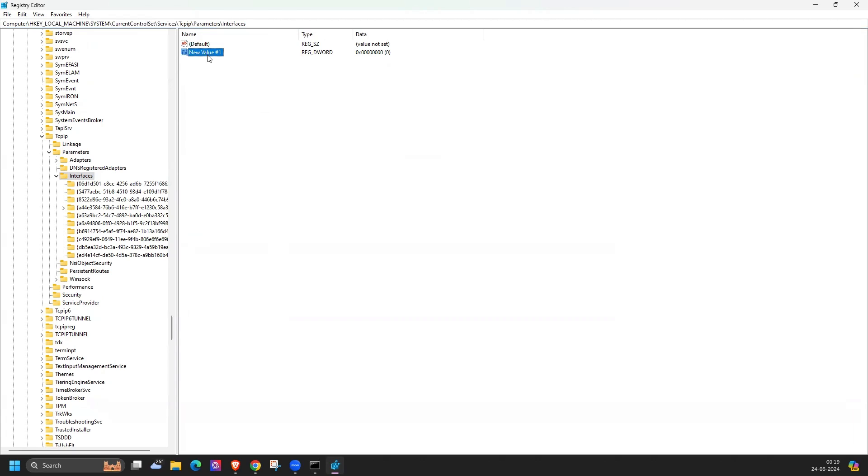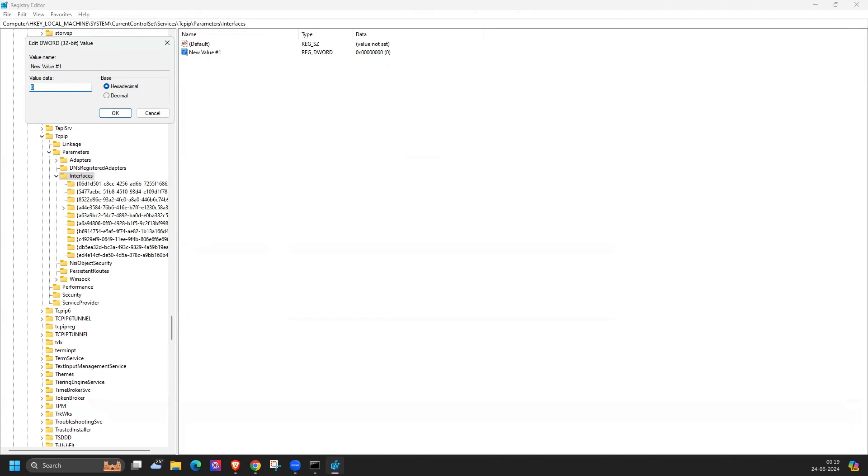Add the new value and you have to mention the MSS value. This is one example where we can configure the MSS value in Windows, but we are not preferring it generally. I'm just giving you a simple example. After that you require a reboot.